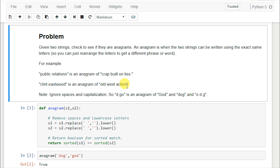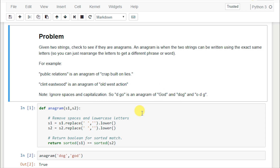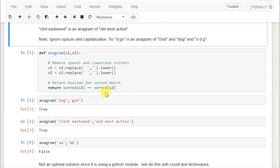We want to create a function that takes in two strings as arguments and compares them to see if they are anagrams. We want to ignore spaces and capitalization, which is pretty easy to do. For example, 'D space Geo' is an anagram for 'God' - ignoring capitalization and the space.